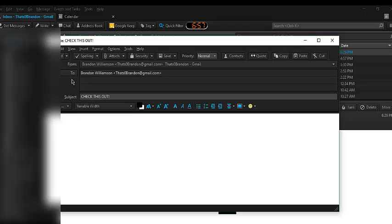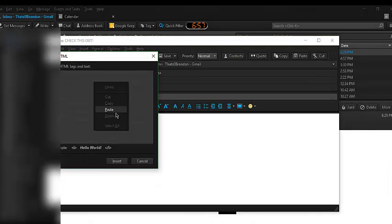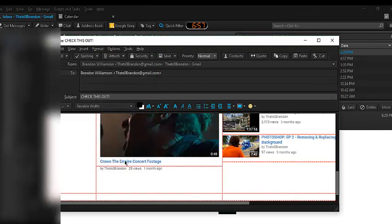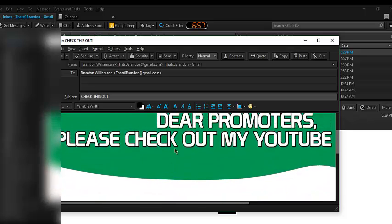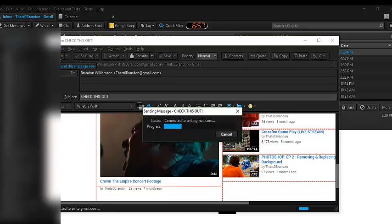So, currently, as you can tell, there's nothing in the body. I have to go into Insert, HTML, Paste the HTML code, and click Insert again. Now, everything's here and everything is linked. I've already imported my list and I'm ready to send it. I'm going to go ahead and click Send.